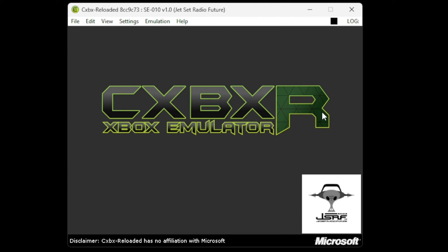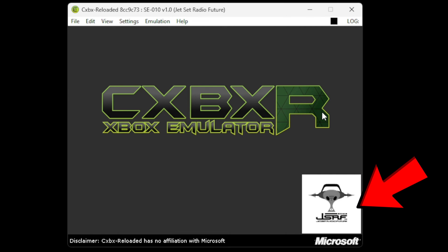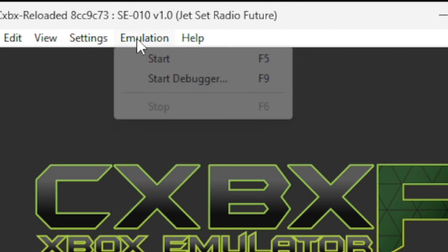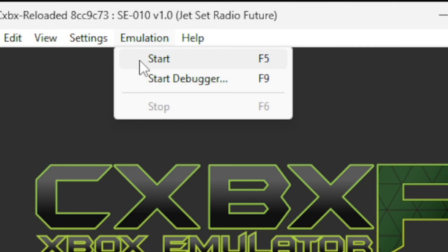If that game was extracted correctly, you will see the logo of that game in the bottom right. Then you want to go up to emulation and start.